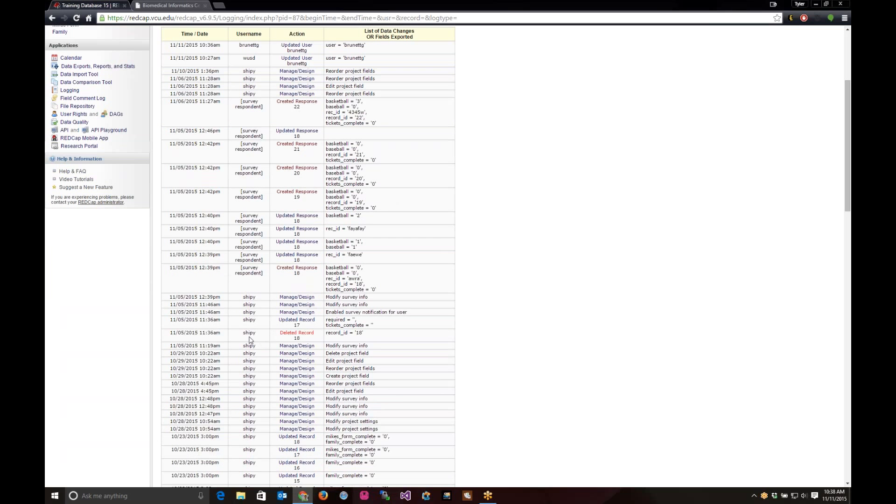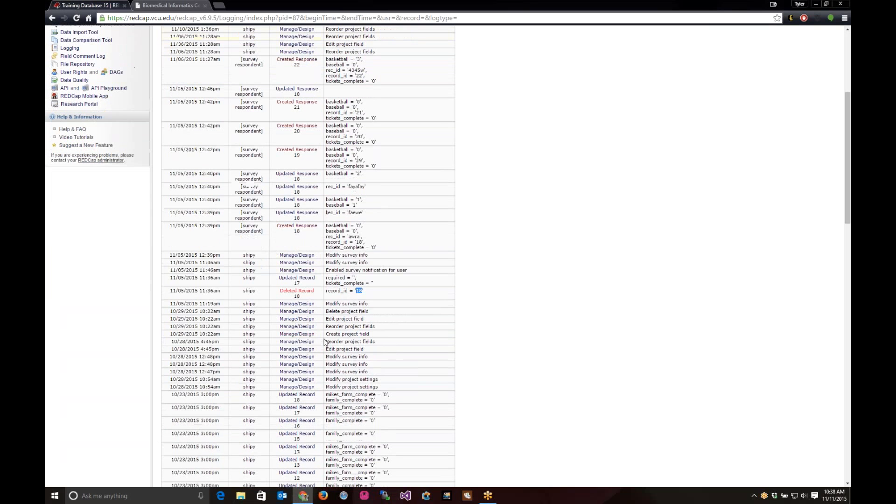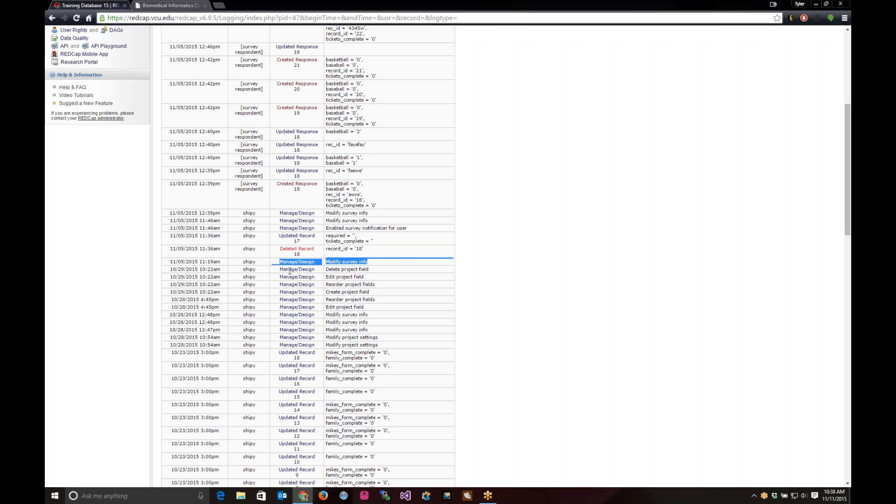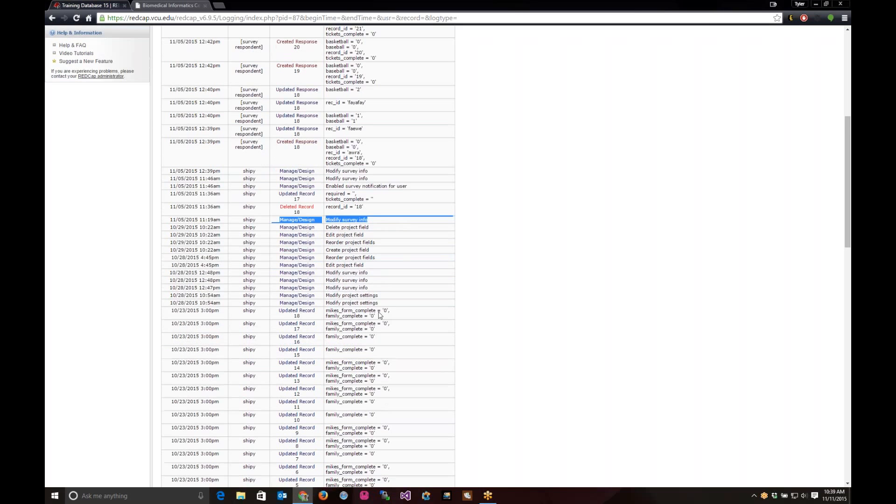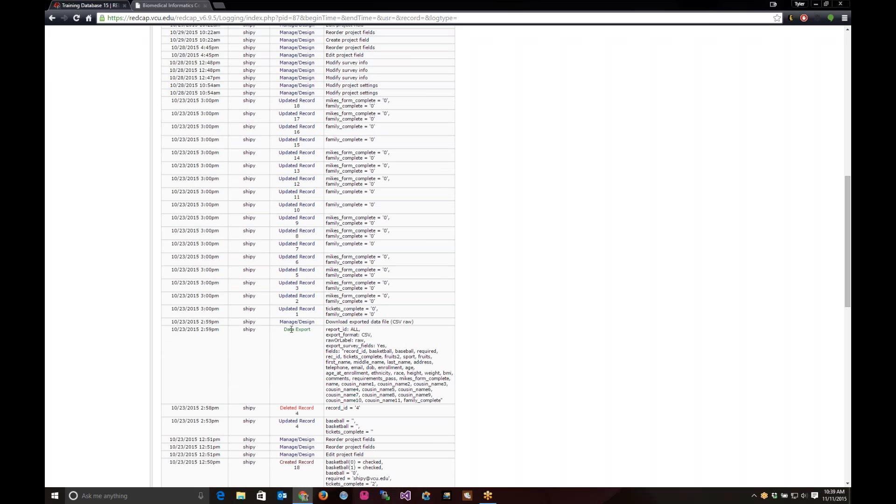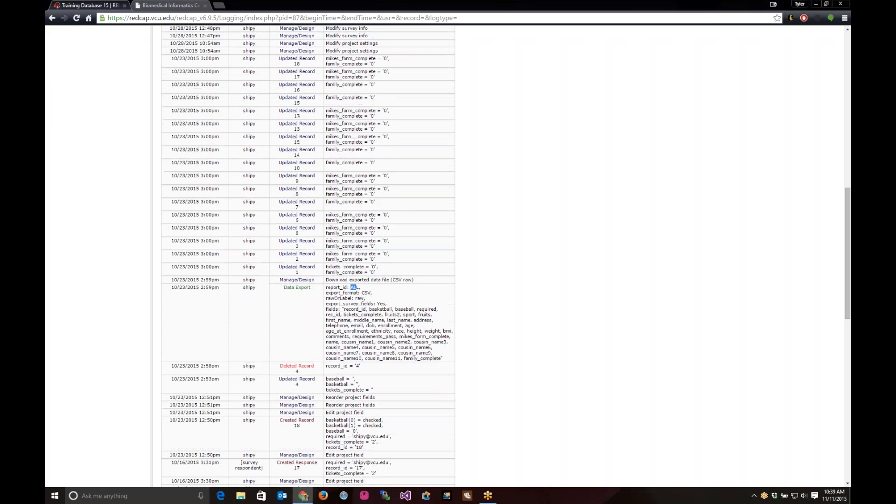A little bit farther down, it will show when you delete records. And when you delete a record, it'll tell you what record ID that is for. In this case, it's number 18. It'll show when you modify survey information. Inside of a survey, you'll go in and say really anything you can change in it. You can delete project fields. It'll show when you delete project fields, edit project fields, reorder them, create them. All that little information about it. It'll show when you export data, the specific fields that you export, how it was exported in CSV, all the data that was in it.